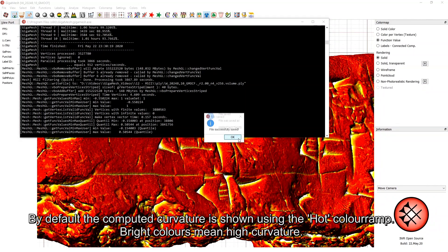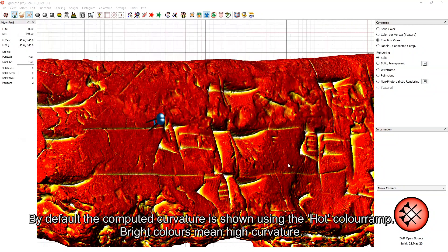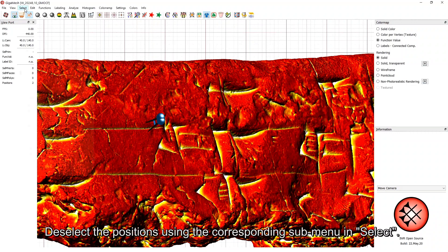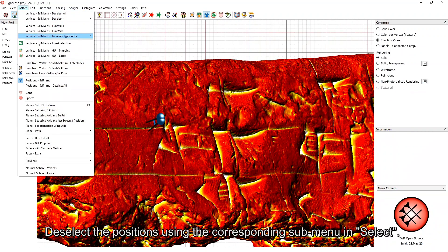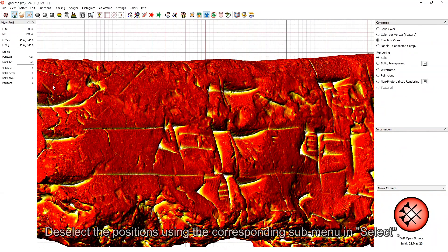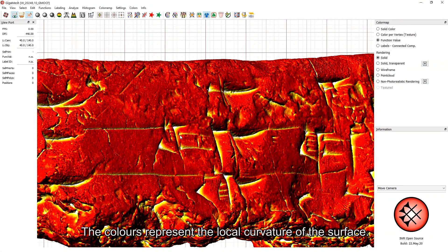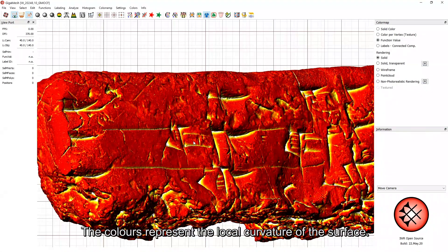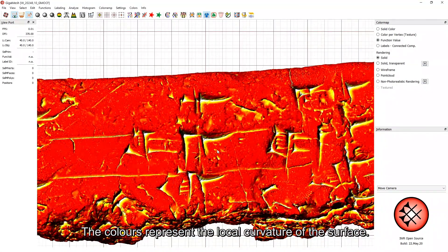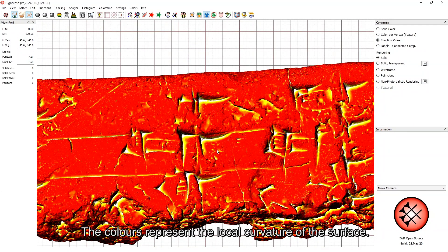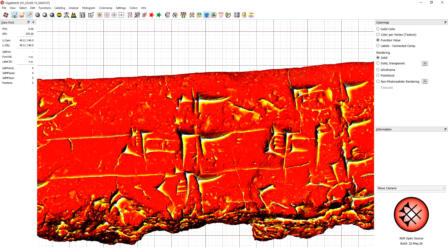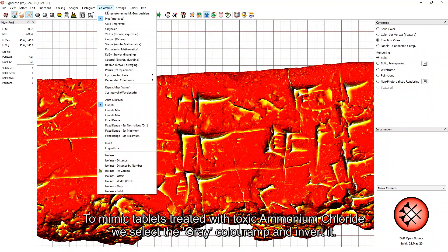By default, the computed curvature is shown using the hot color ramp. Bright colors mean high curvature. Deselect the positions using the corresponding submenu in Select. The colors represent the local curvature of the surface.